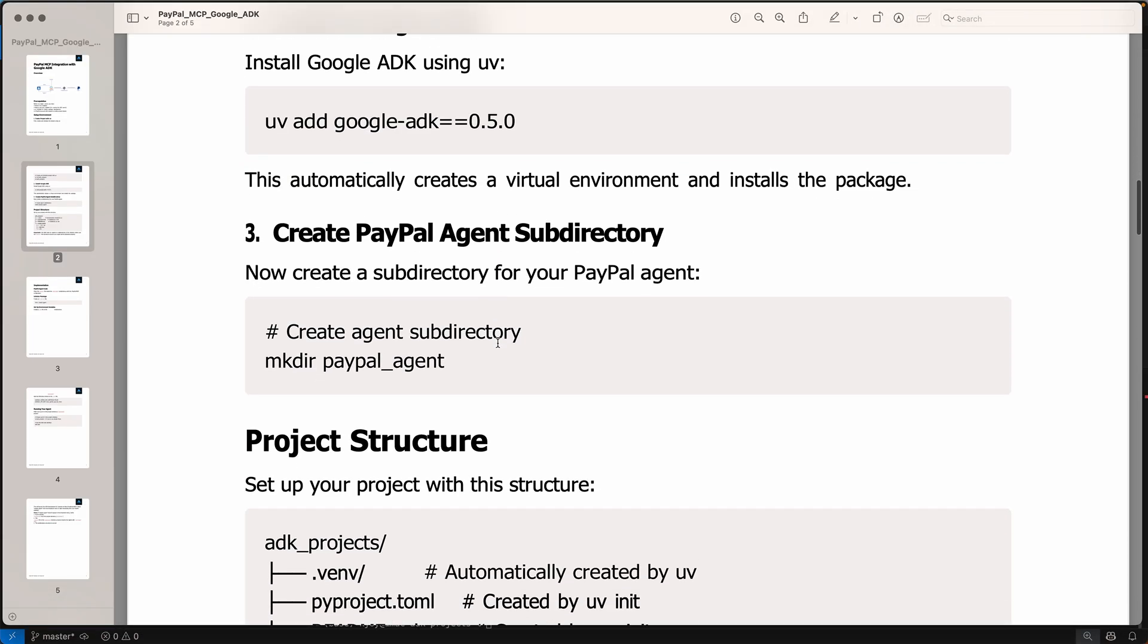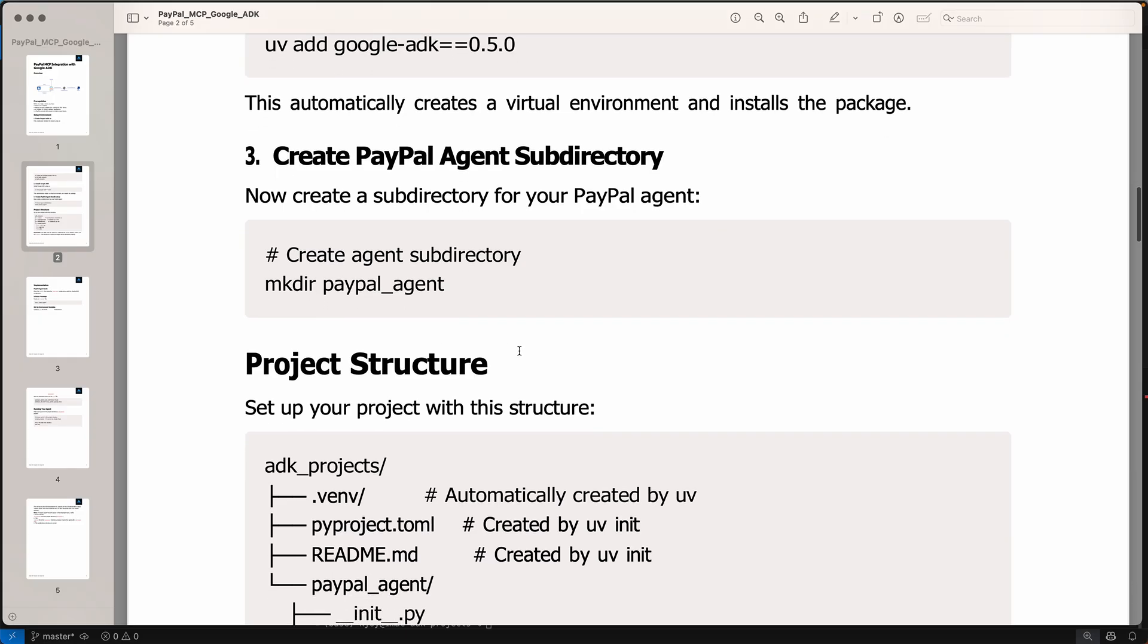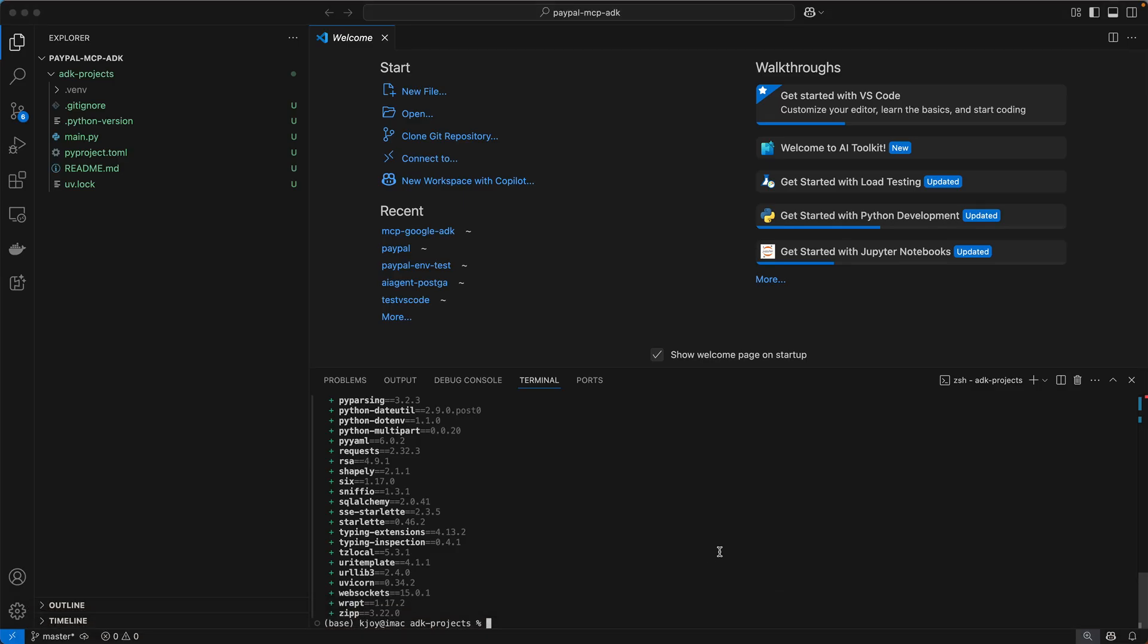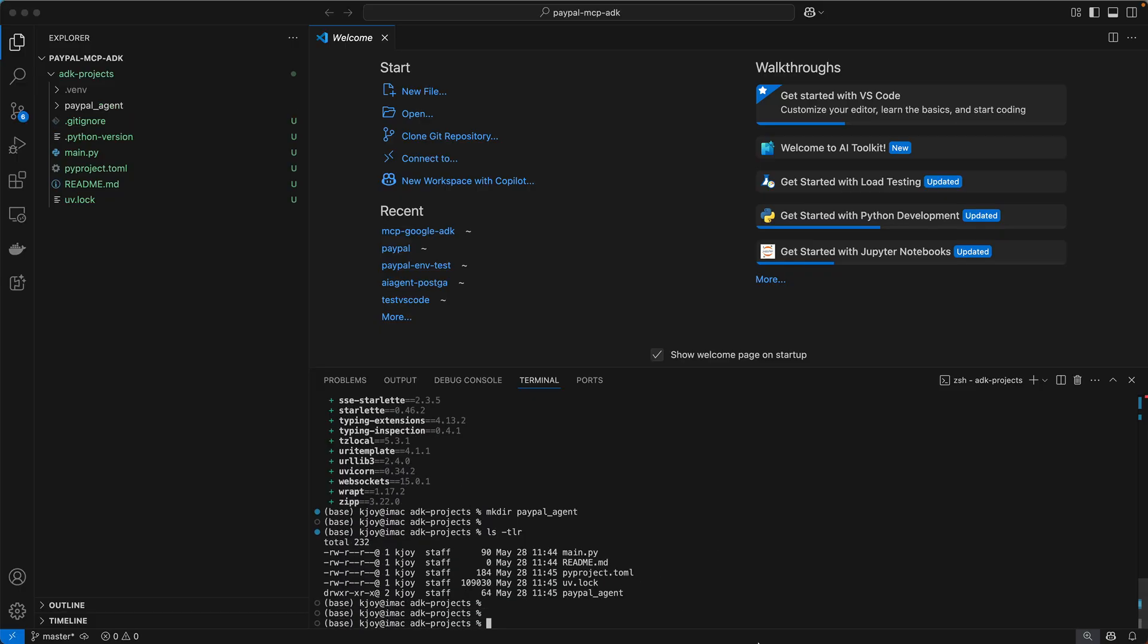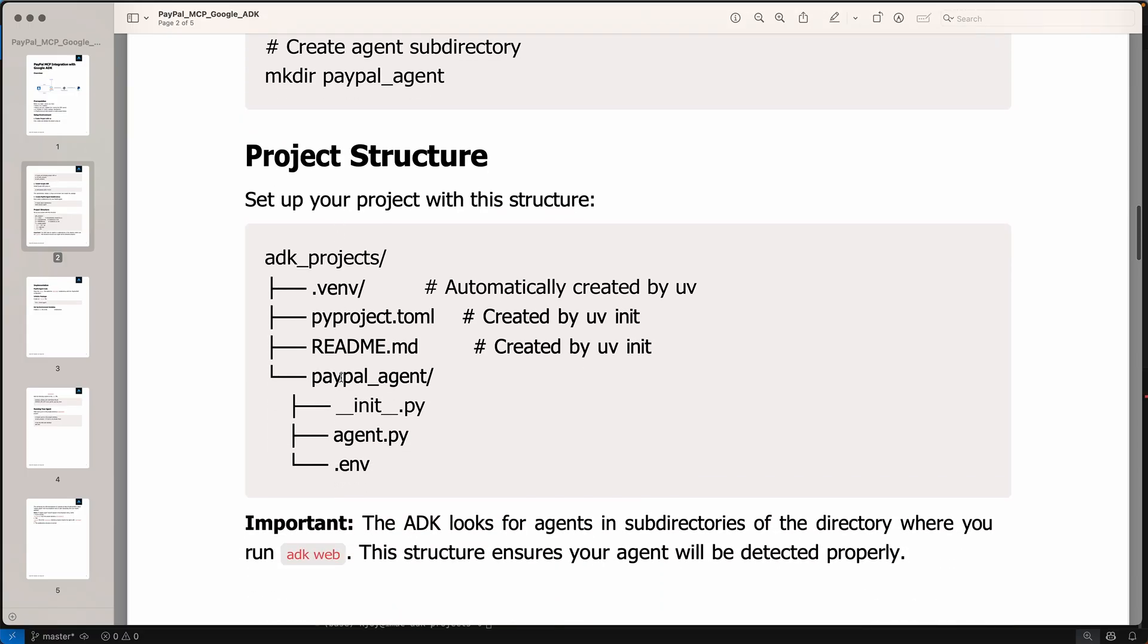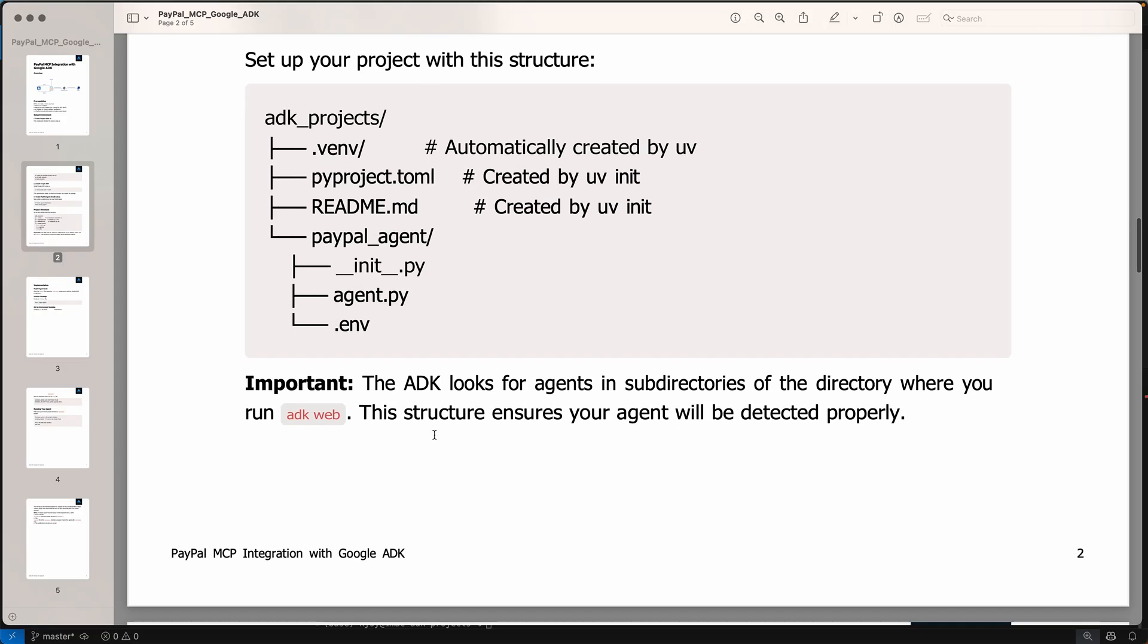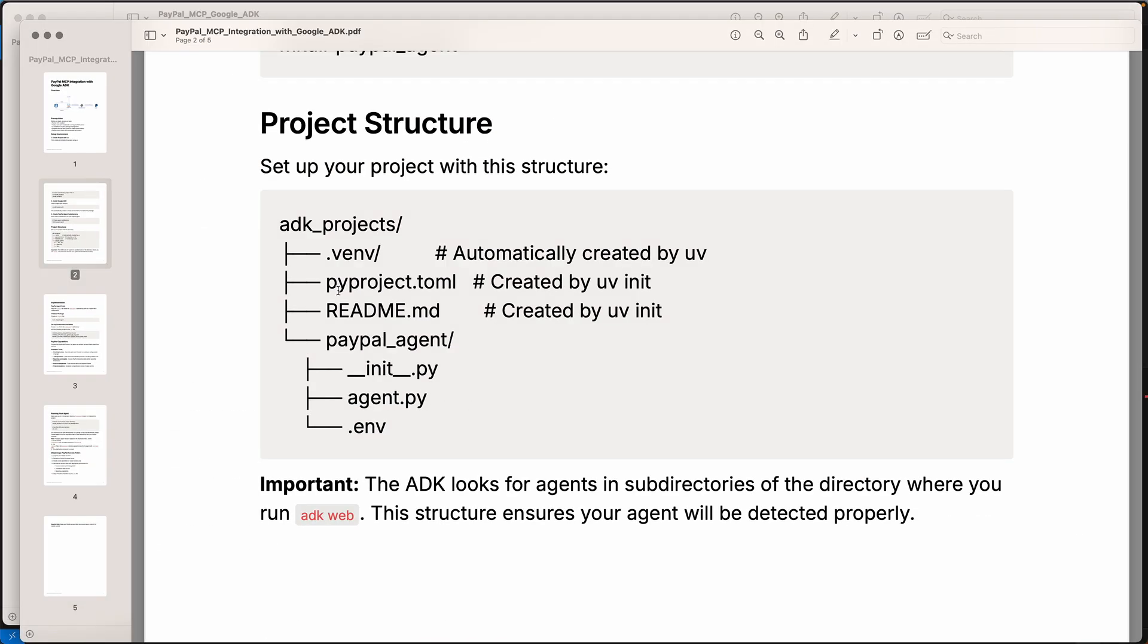So this automatically creates a virtual environment as we know by now, and we create a new directory called PayPal underscore agent. That's quite important. You need to make a new directory, a subdirectory inside this. So we say make directory PayPal underscore agent. So now if you see my structure, inside this I should have this kind of structure which is init.py, agent.py and .env file. So this is the structure we need to create.